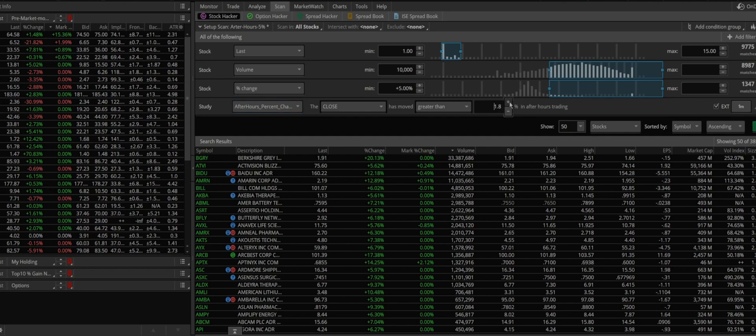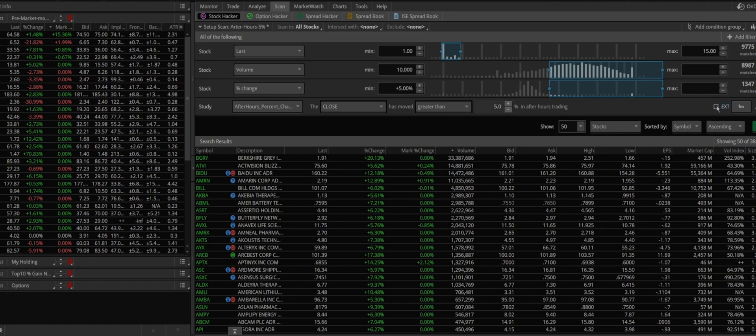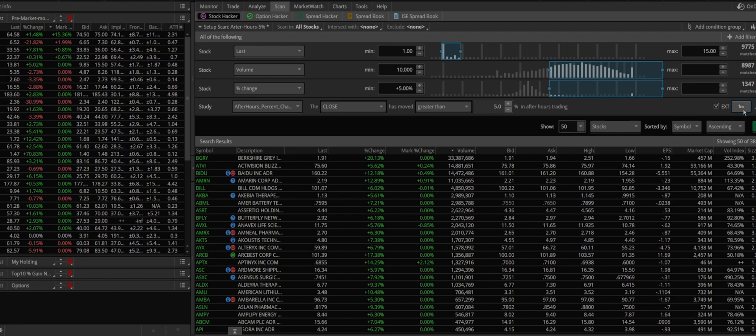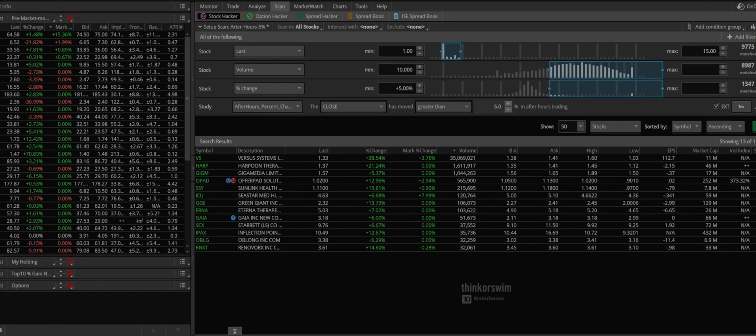This after hours percentage is closed, which means after market close has moved greater than, and here you want to use percentage as I did up there. I put five percent, but we can do this too just to make sure. And then you check mark or check this extension now extended hour. And if you want to really narrow it down, one minute, two minute, depending on what chart you're looking at. I think one minute would be perfect. So and then you click on scan.